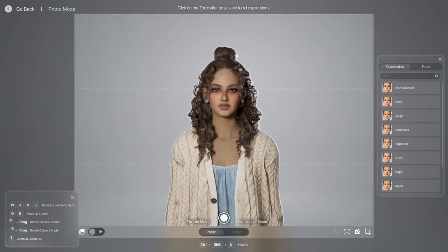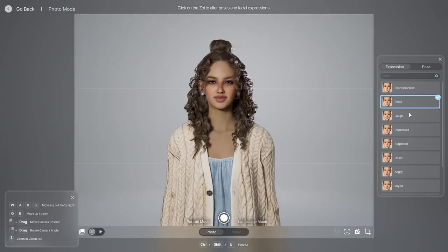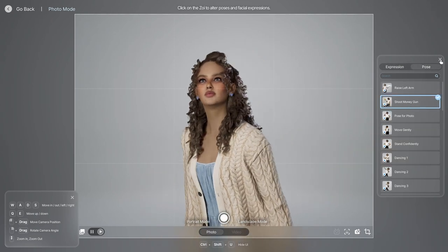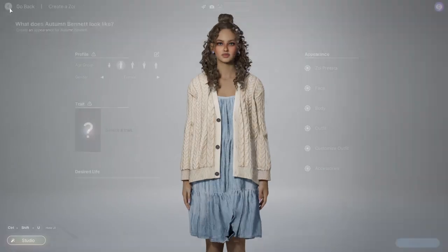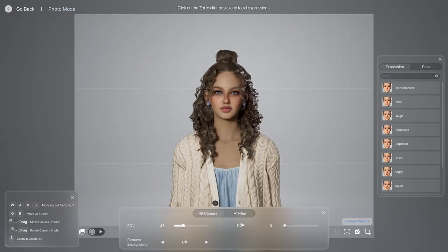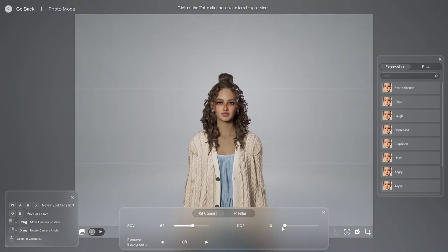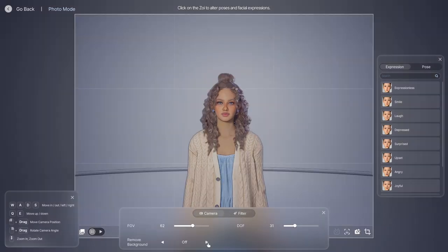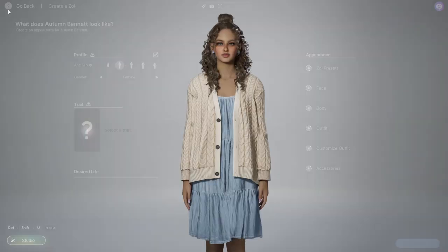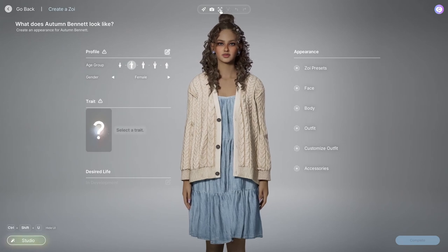On the next tab, you're able to take pictures in the character creator, which in most games you can't do — you have to go into the actual game. Here you can basically adjust the DOF, the FOV, choose footage, and also remove the background, which just turns it blue.